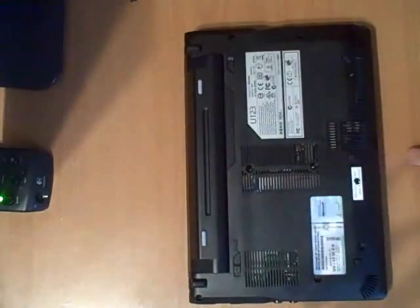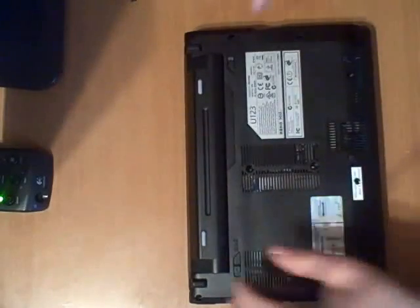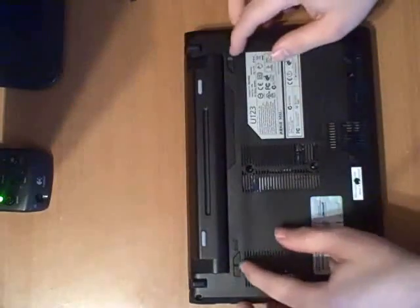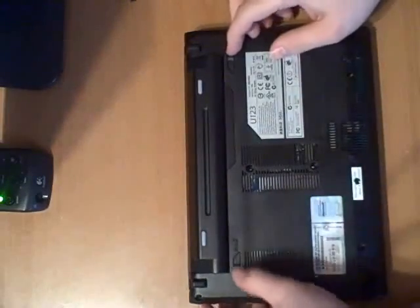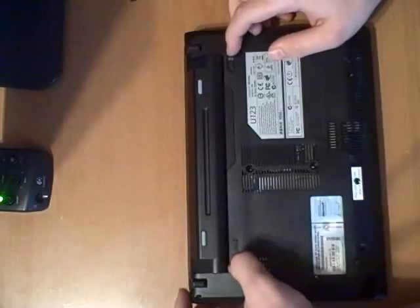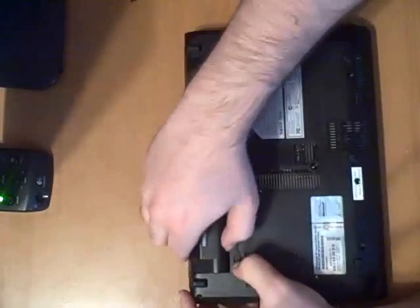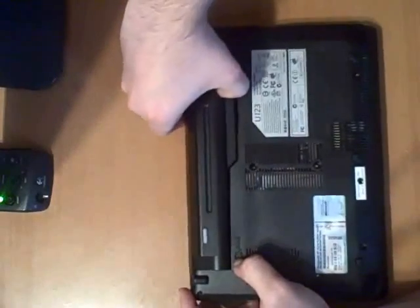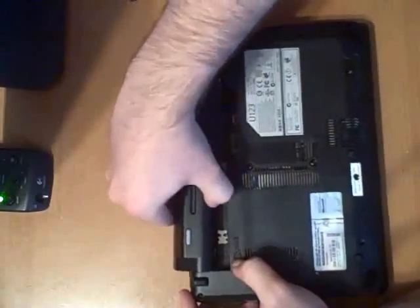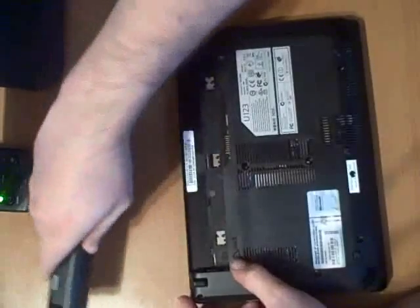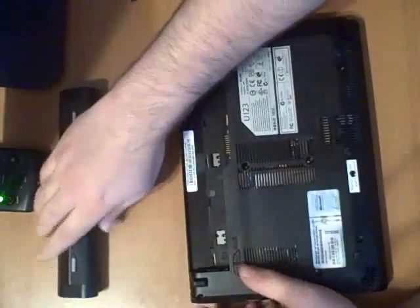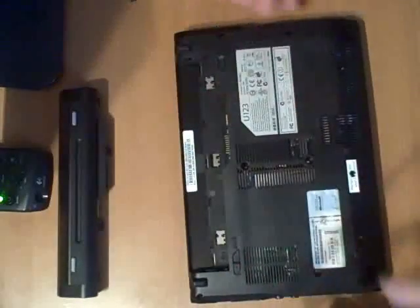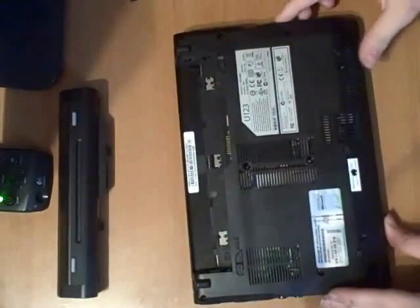So there you go. Alright, next thing you want to do, as you probably should have done before unscrewing it, is to disconnect the battery. So that's right up there. Make sure there's no power going to the actual notebook itself.